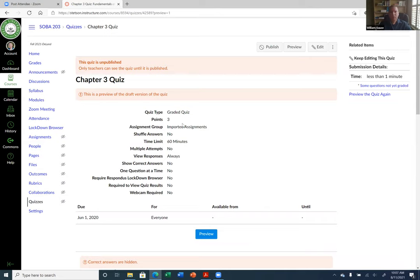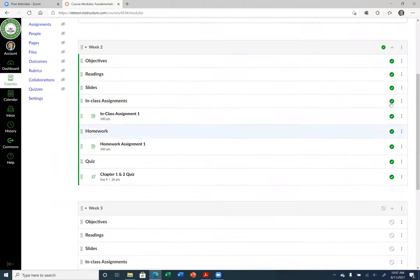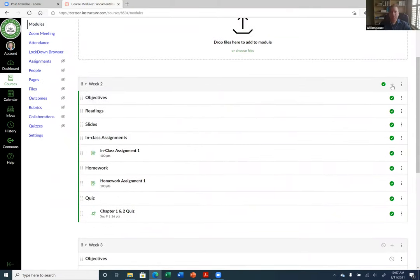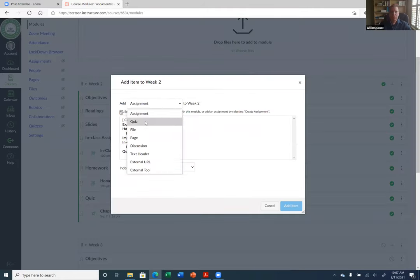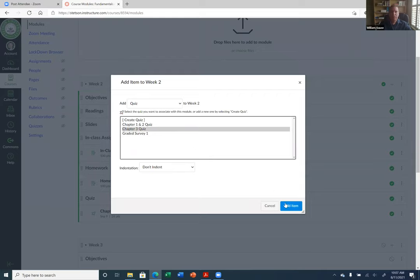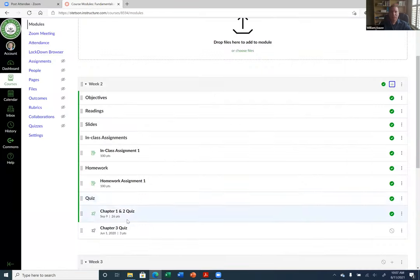If you want to add the quiz to your module, just go back to your module, hit the plus button under the week or whatever unit you're using, go to Quizzes, find it, then click 'Add Item.' You may want to indent it too. And now I have another quiz under the quiz section.